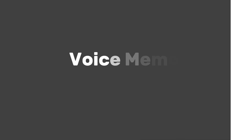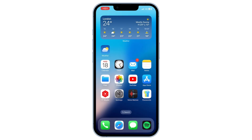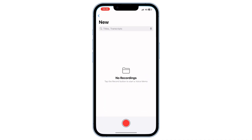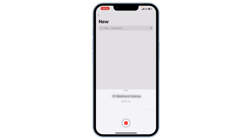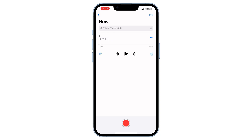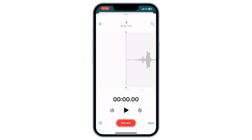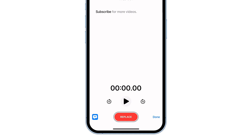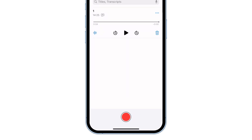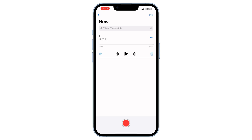Voice memo transcripts. iOS 18 can automatically transcribe your voice memos. Open the voice memos app and record your memo, save the recording, then tap the three dots and select view transcript. Now you can read your voice memo as a transcript alongside the recording. Super useful for converting voice notes into text automatically. But the transcription accuracy might vary, especially with different accents or unclear speech.